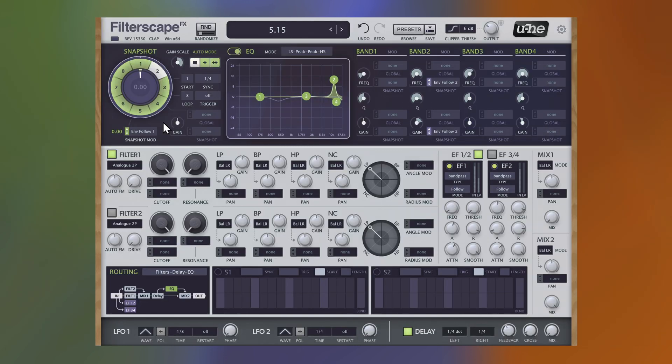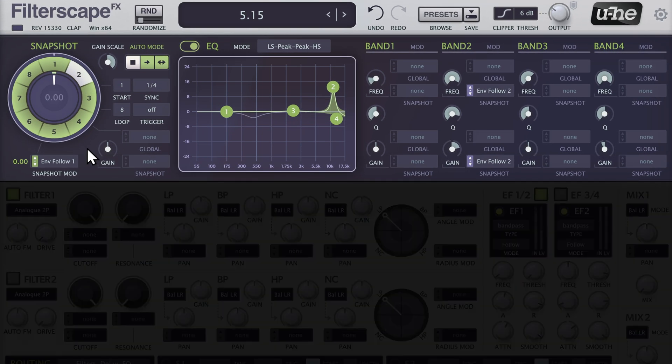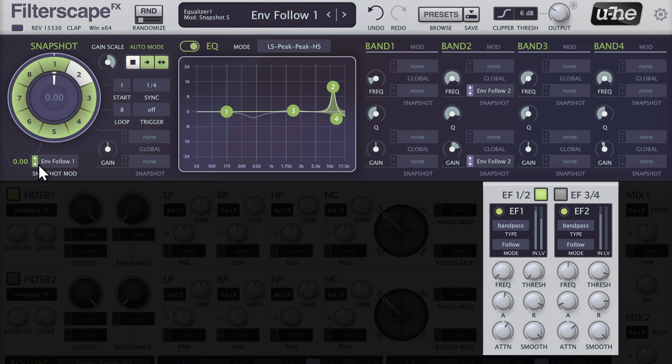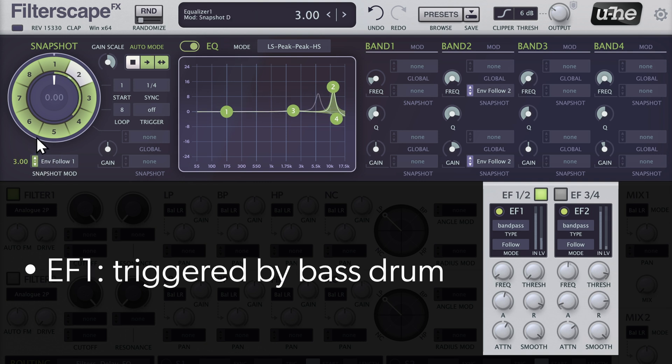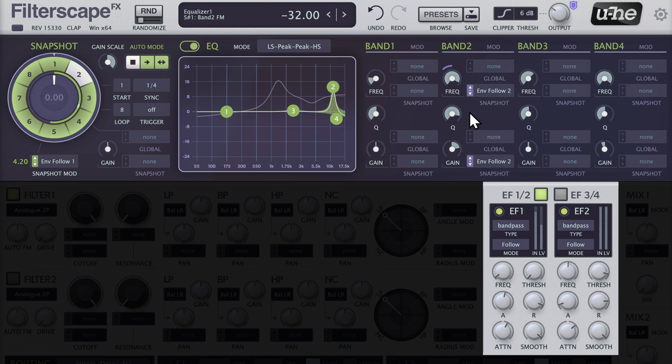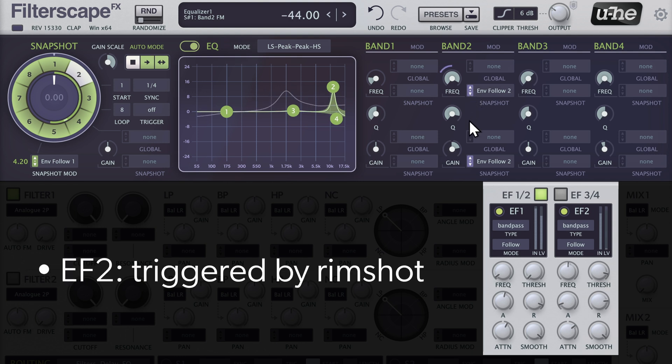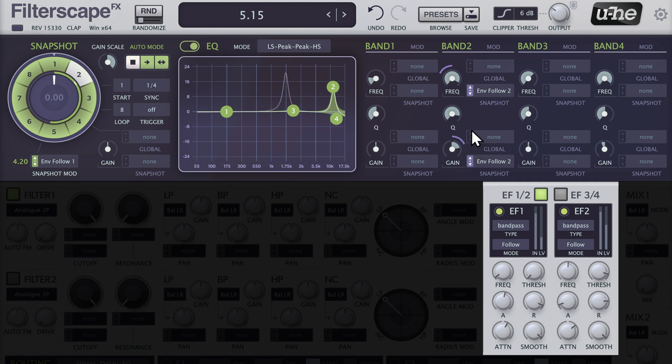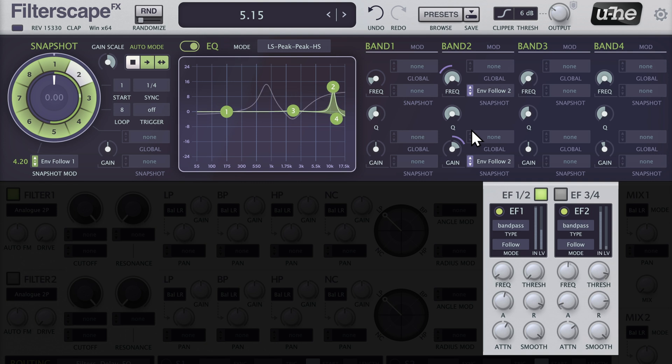As we have four envelope followers at our disposal, we can mix and match them for different tasks. Here, for example, we use Envelope Follower 1 to modulate the snapshot position with the bass drum, and Envelope Follower 2 to affect the second band in the second snapshot with the rim shot. This way, you can configure up to four envelope followers for various purposes at the same time.